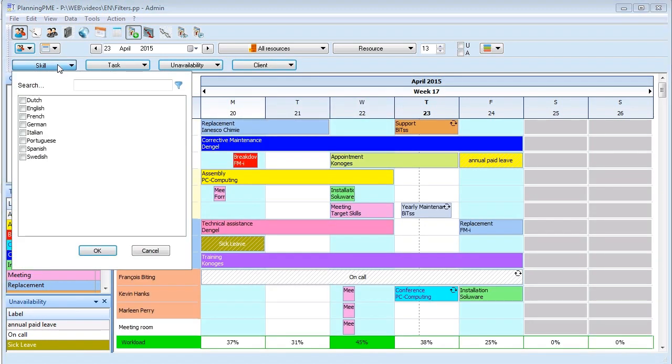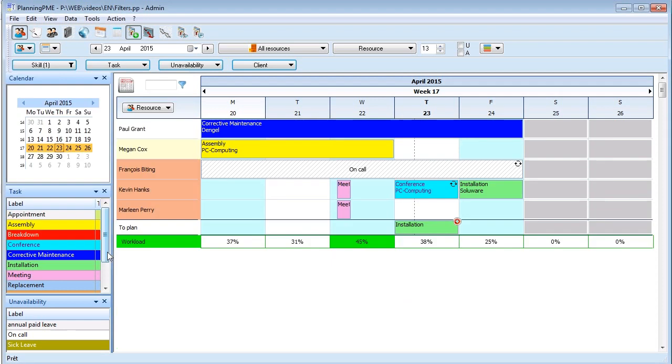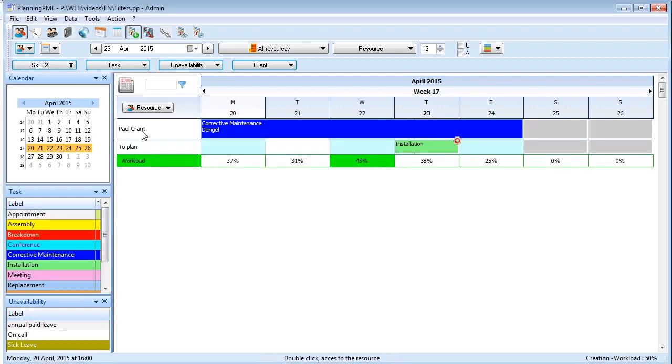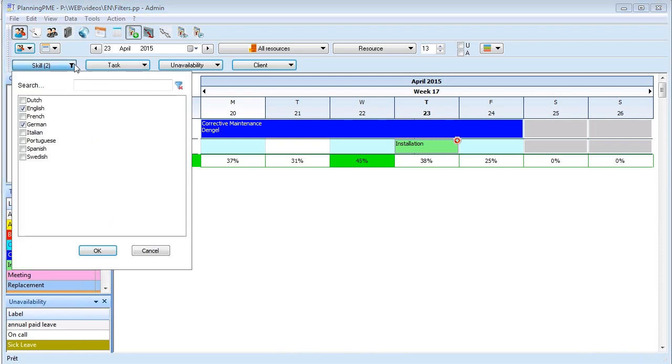Now we are going to filter by skills the resources on the screen. So resources skilled in English, and then resources speaking English and German. Only this resource is skilled for those two skills.